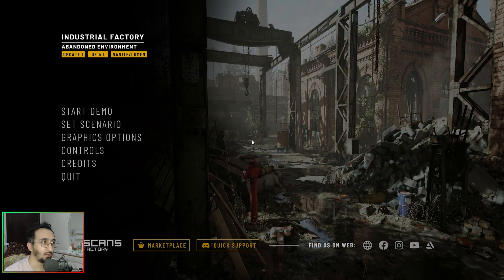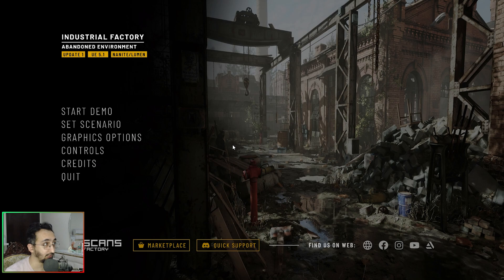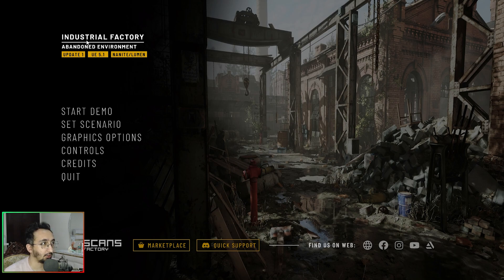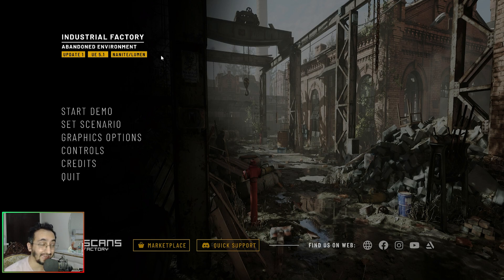What is up everybody? Today we are actually going to be testing an Unreal Engine 5.1 demo. There is a demo that's just been released by a developer — it's an industrial factory abandoned environment demo that's built on Nanite, Lumen, and with typical rasterization.